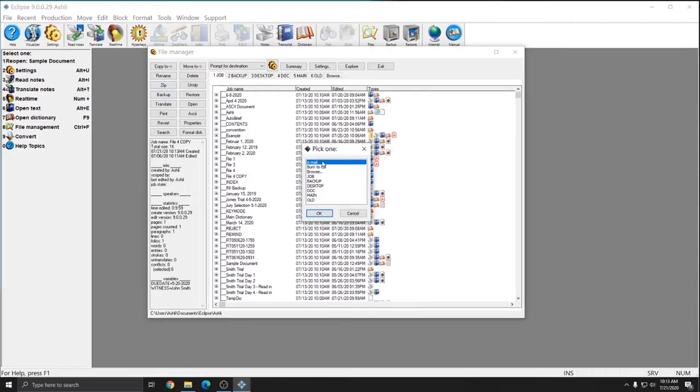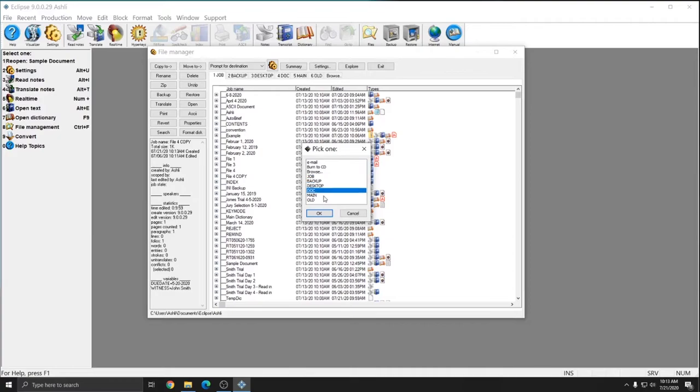However, also in the Pick 1 list after you do Copy To or Move To, you have the other options available at the top of the File Manager as well, such as Backup, Desktop, Documents, and Main. The Main folder is under Documents Eclipse, and that's where all of your user settings are stored.